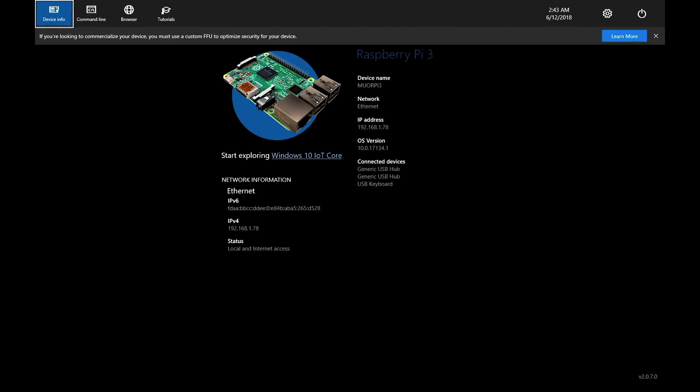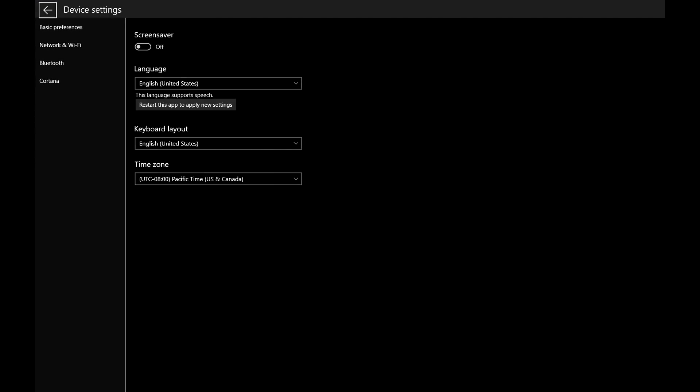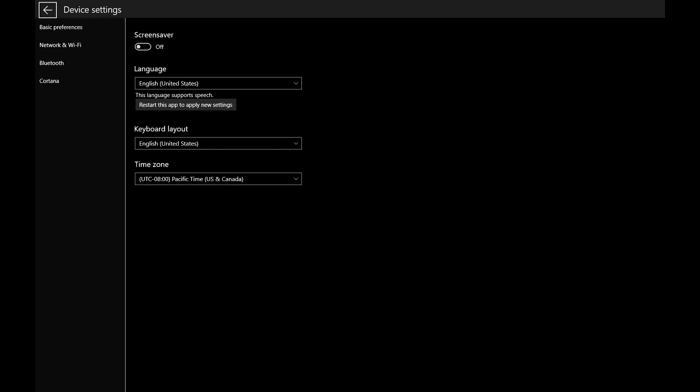There's also the device settings where you can change your language options and internet connection settings, as well as other device settings such as Bluetooth and Cortana. And finally, there is the power button where you can shut down or restart your device.